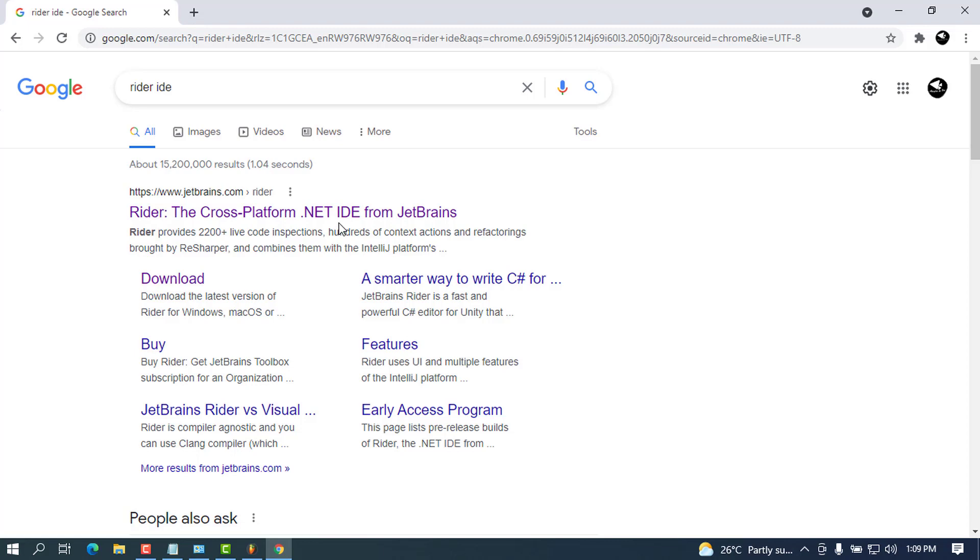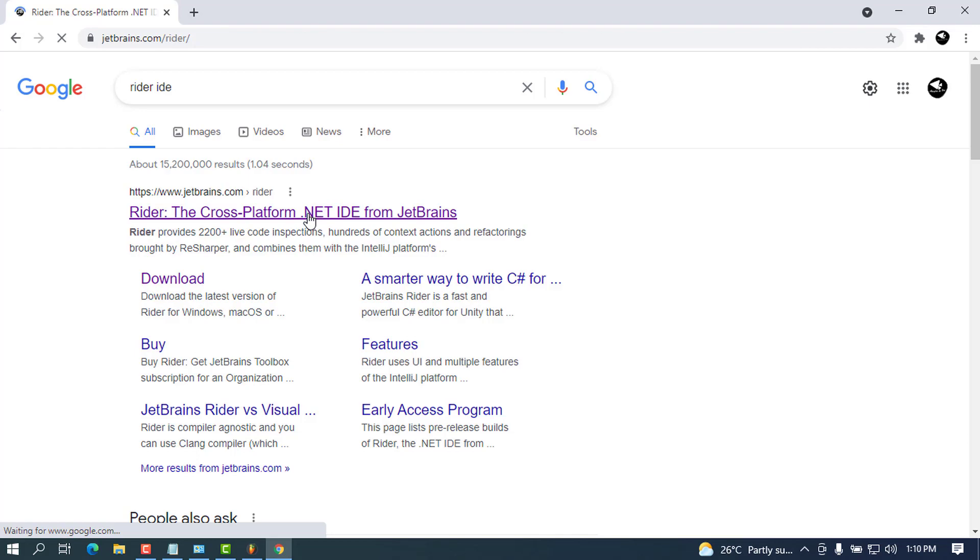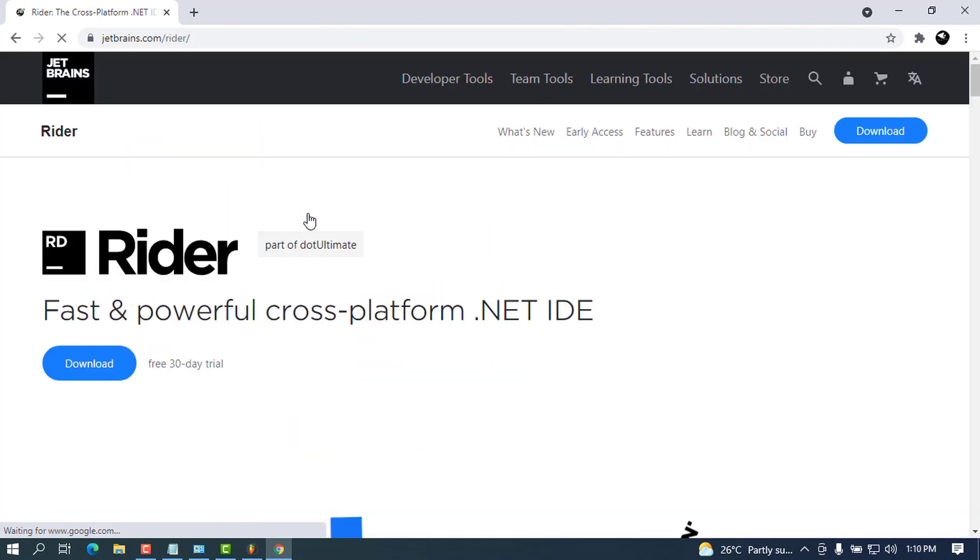JetBrains is the provider of the most powerful IDEs in this world—I can guarantee that. I've experienced many of the IDEs they provide, and I wanted to give a shot to this .NET one and decided to give you a tutorial on how to install it. I'm going to click on the first link I see right here.